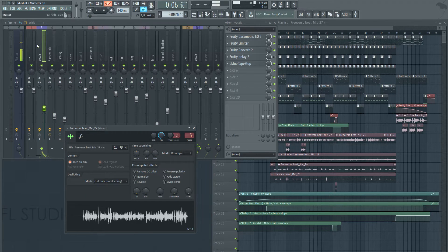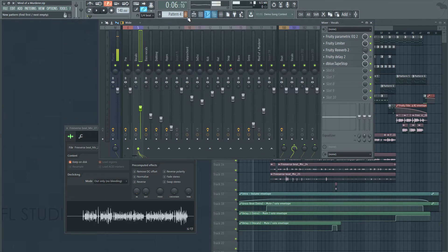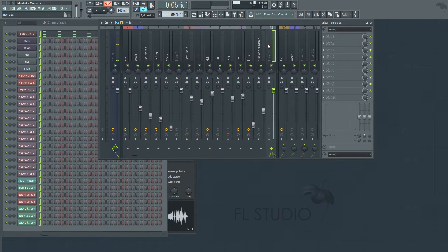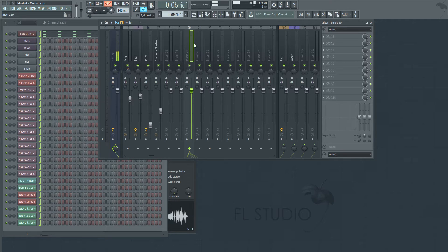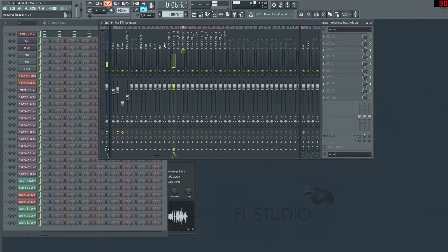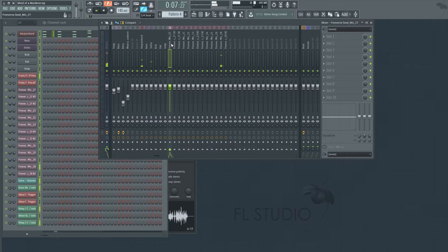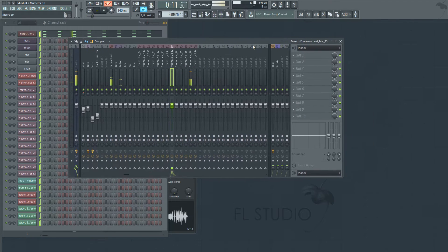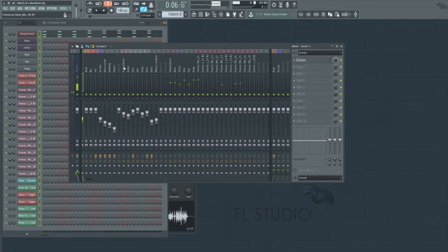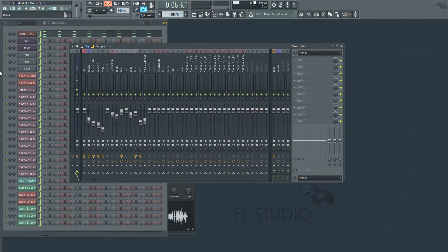If you want to put everything as a group, go to the pattern window, highlight everything, go into the mixer, and press Ctrl+Shift+L. That'll put everything into the mixer. Let me do that right now — Ctrl+Shift+L. You can see it put everything in here. If I hit play you can hear it playing back correctly.